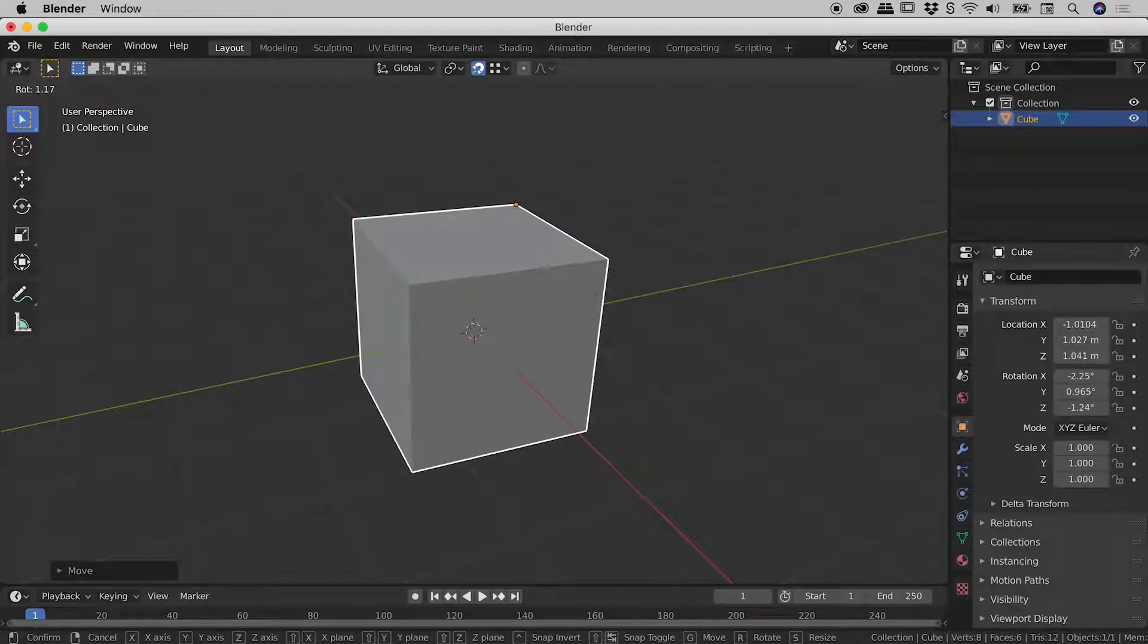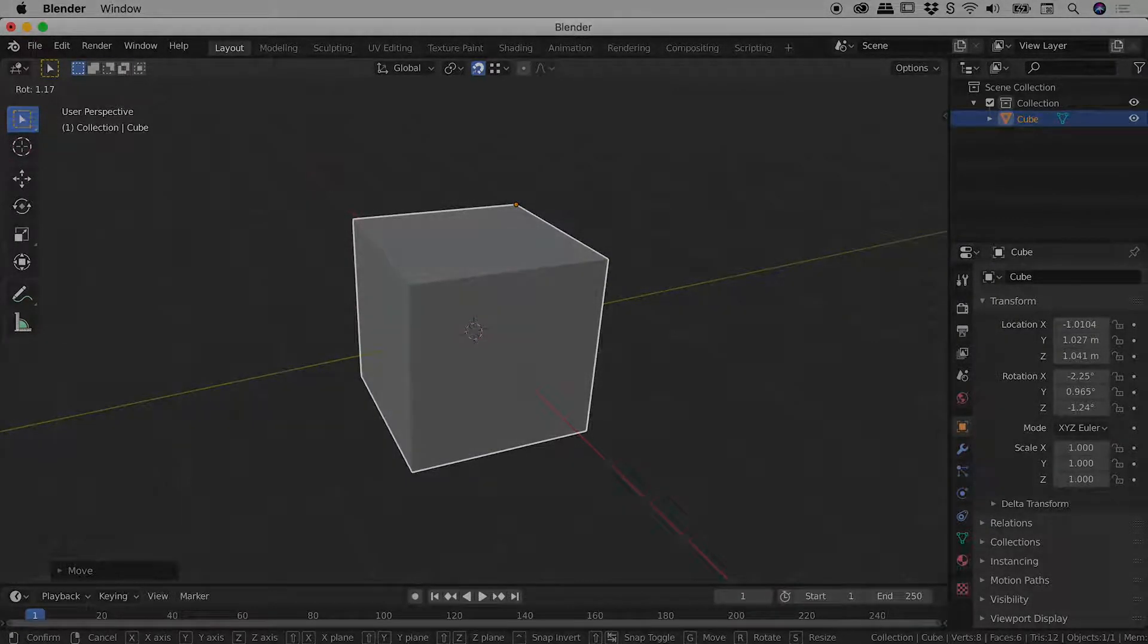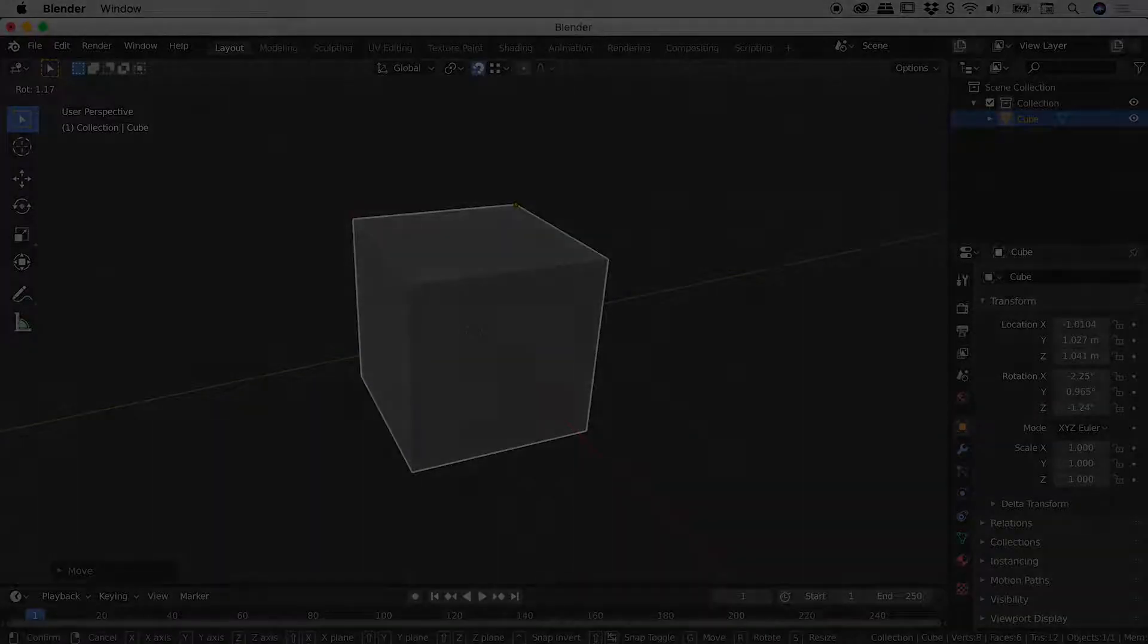So that's it there guys, moving the origin inside of Blender. That's 2.81 and forward. Catch you later. Hope it helps.